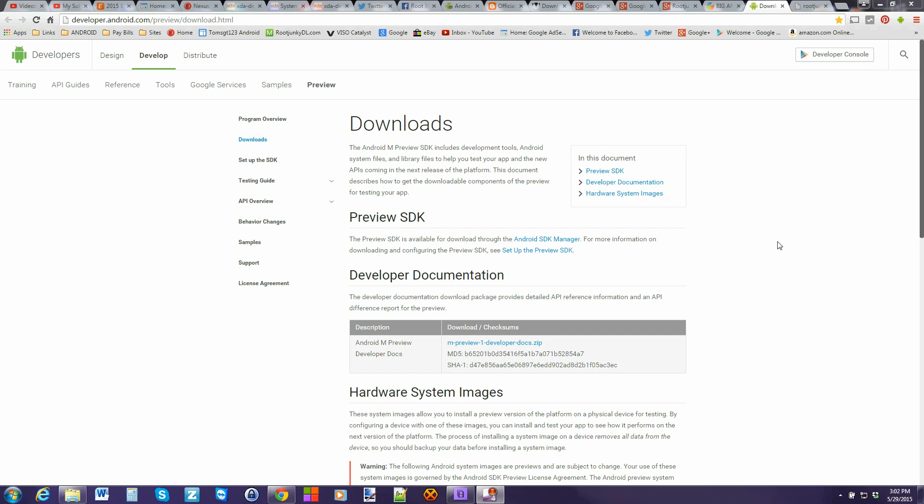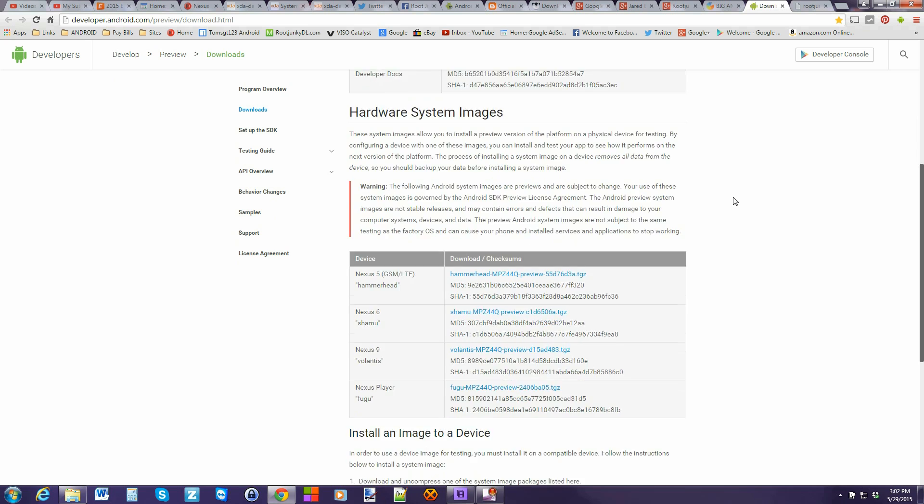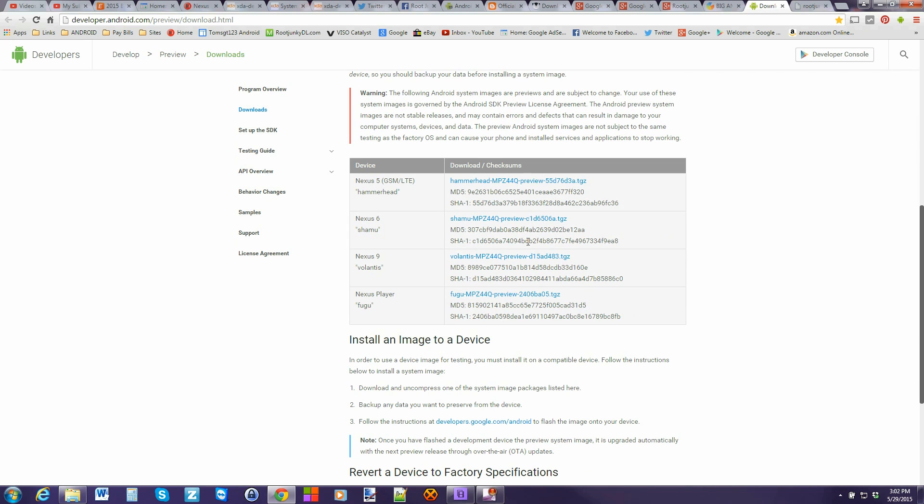So to get the Android M developer preview installed on your device, you're gonna come right here to Google's developing Android dot-com site, pretty simple. I'll give you a link to it and what you're gonna do is you're gonna come down here and you're gonna download the correct image for your device.